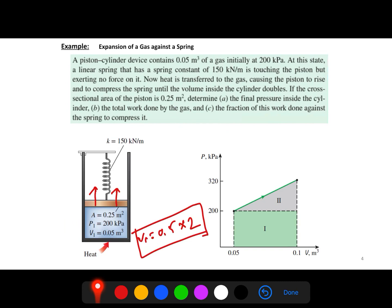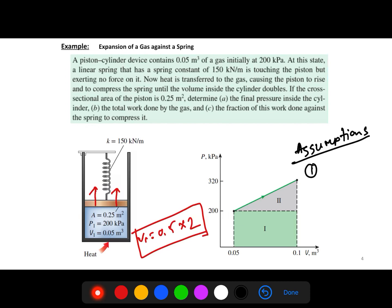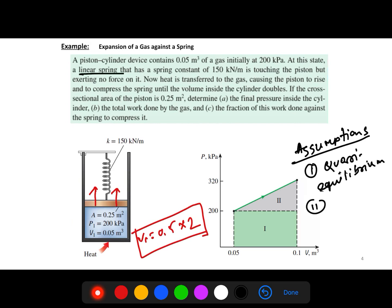For this problem, we will write down two assumptions. First, we consider this a quasi-equilibrium process. Second, the spring is linear in the range of interest.